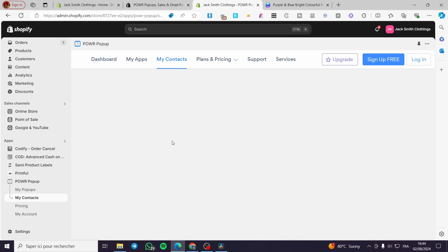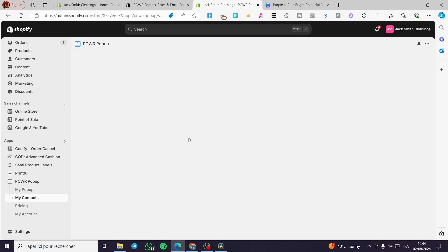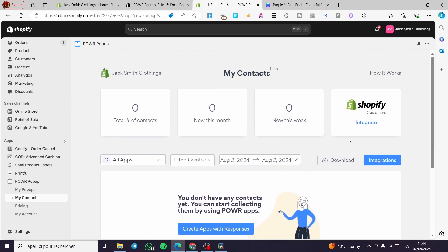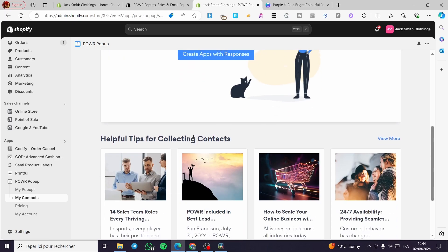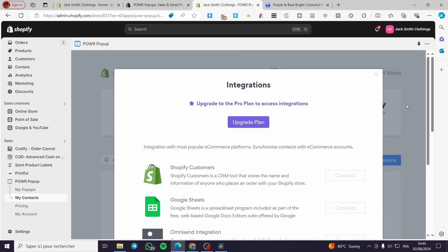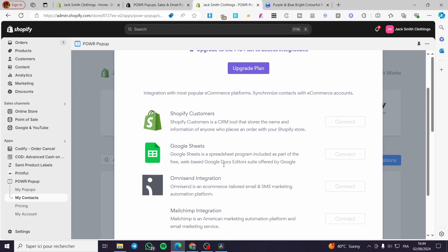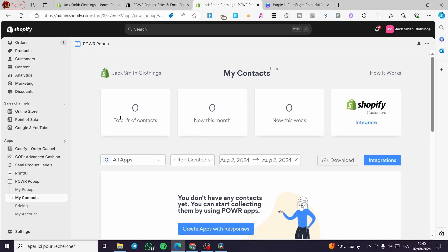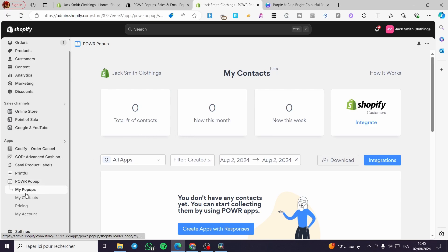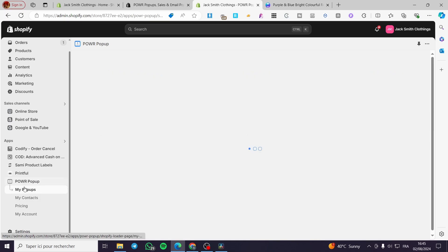For the moment, the contacts list is empty because no one has signed up yet. You can integrate the contact list with Shopify Customers, Google Sheets, Mailchimp, Zapier, and many other integrations to organize and save your subscribers.